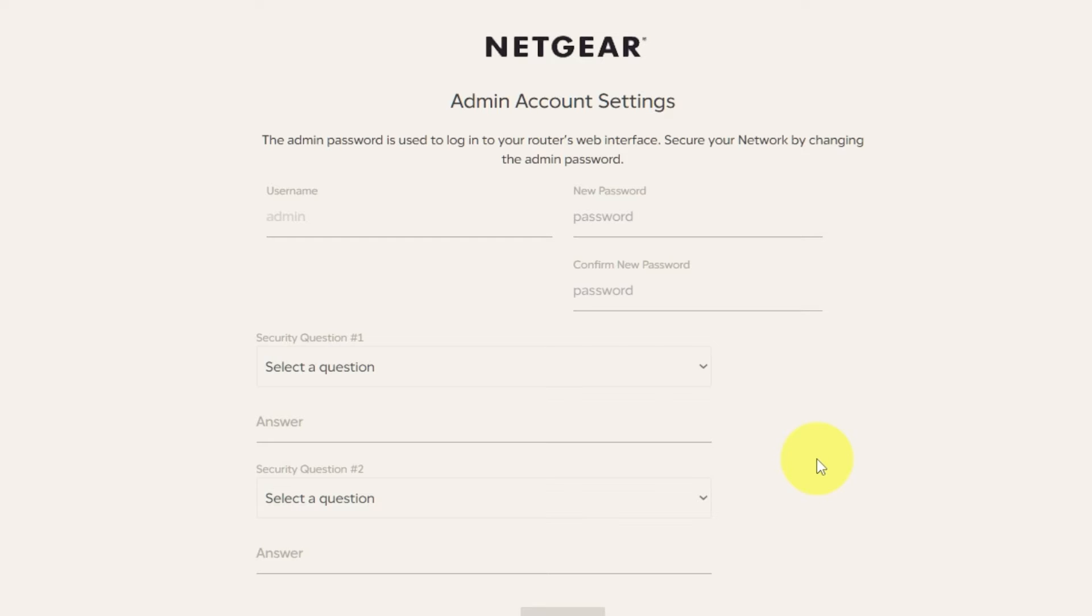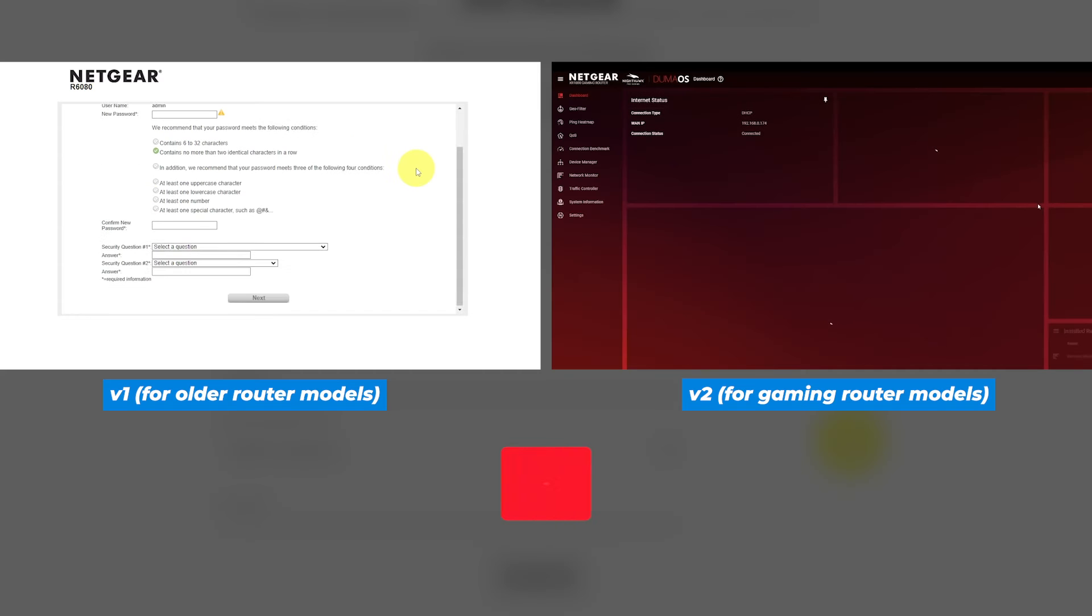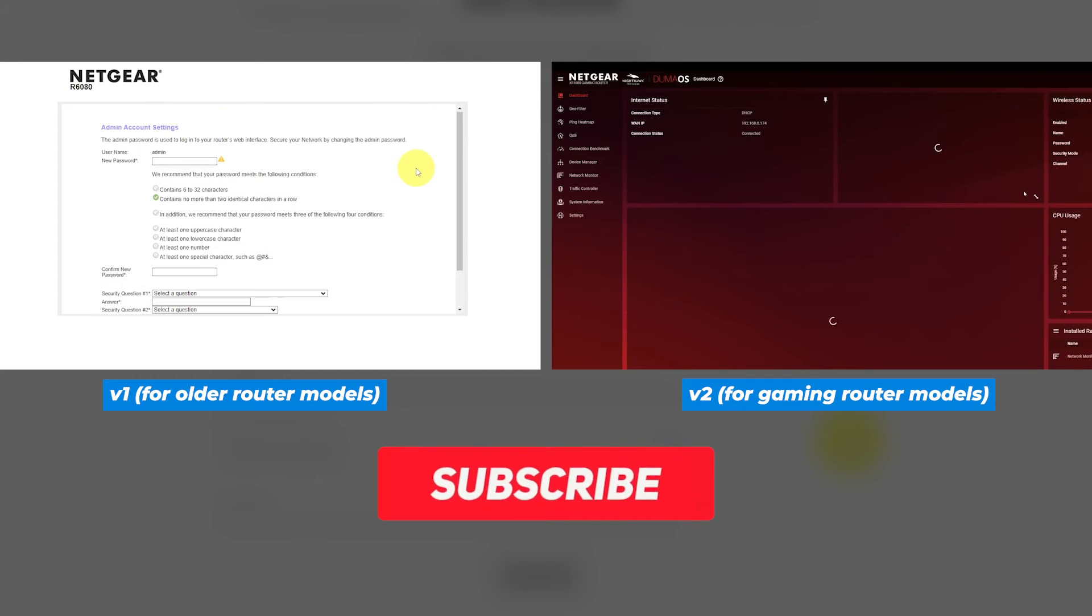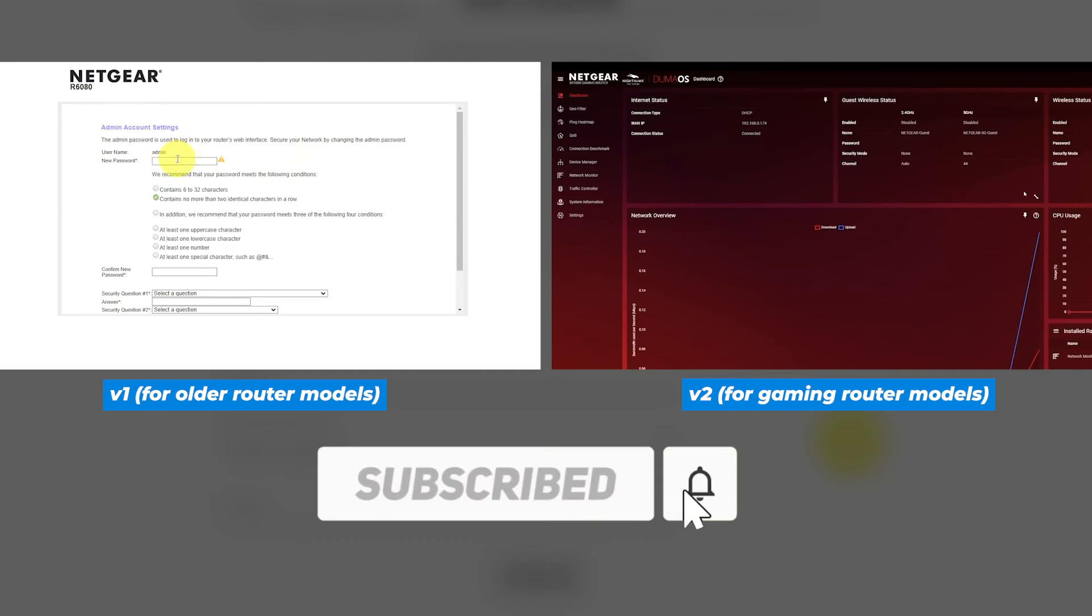If your router's settings don't look like mine, it means your router has a different firmware. I made a video for every firmware type. You can find all the links in the description down below.